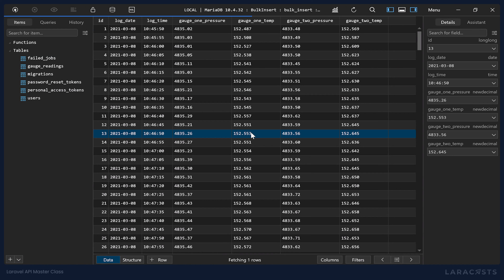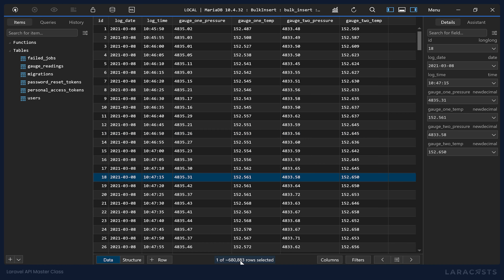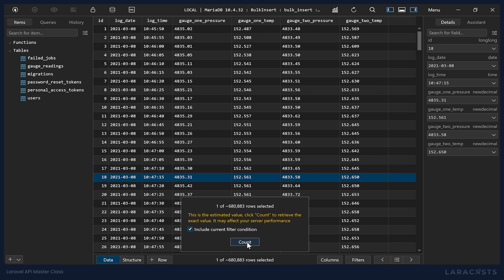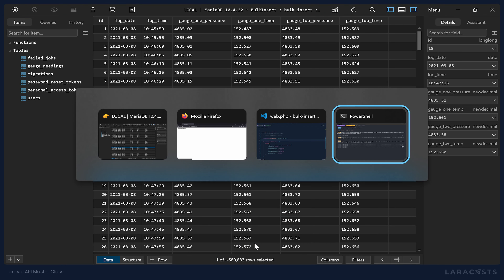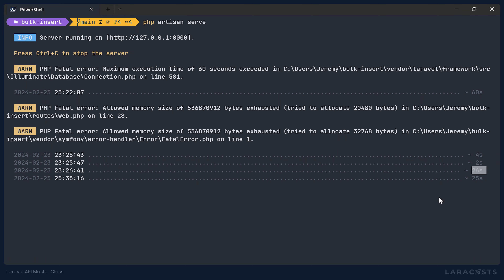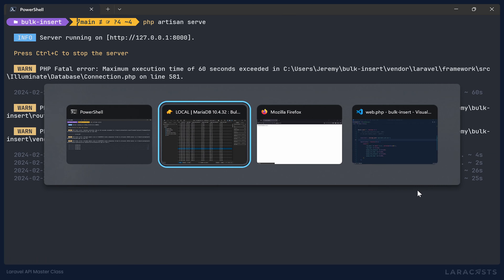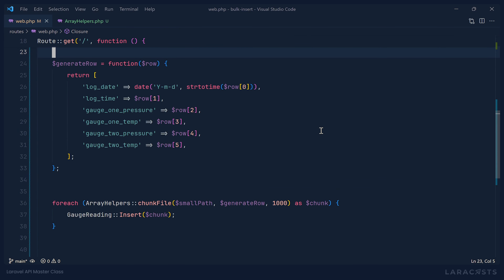Looking at the database, we can see we're at 288,000 rows and it's going pretty quickly. We will get to a million rows, and as we can see this approach is both memory-efficient and computationally efficient. Checking the execution time — that took 25 seconds. So I would be okay with this, though we could improve it a little bit more.